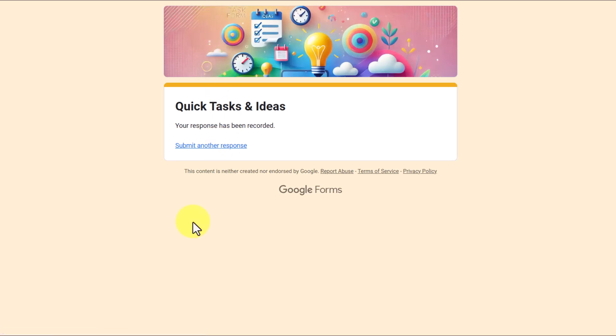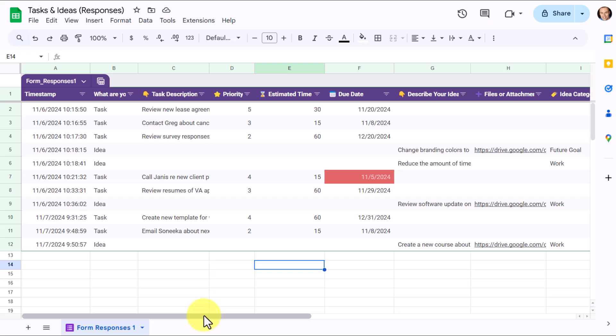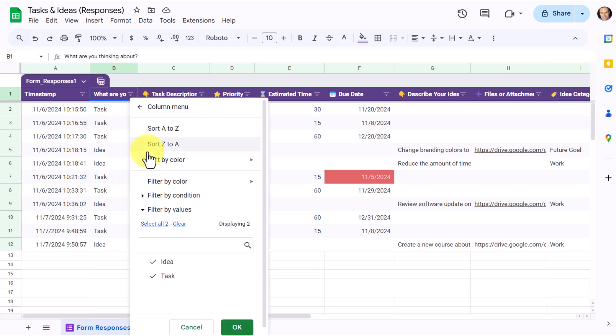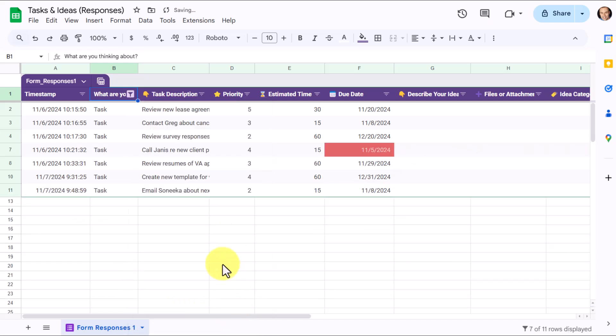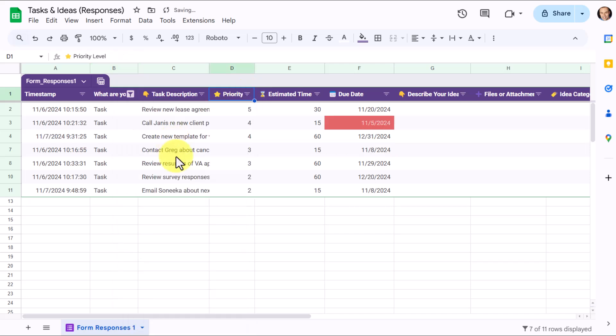So now that you've seen how my task and idea form works, where does all that information go? The easiest place to see and filter and sort that information is within the attached sheet. You may already know that every Google form, you can create a linked sheet. So here, I've got all of that valuable information. In this case, I've got my tasks and my ideas mixed in here, but of course, I can easily sort that if I want to. Let's say I only want to see my tasks. And now all I see is my task. Do I want to maybe sort this by priority? That's something that you would want to do with your task list. Now I've got all of those tasks sorted by priority.